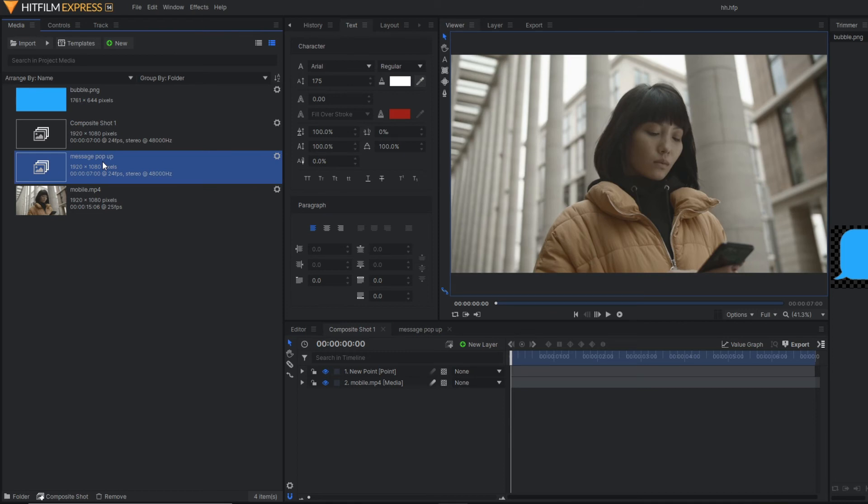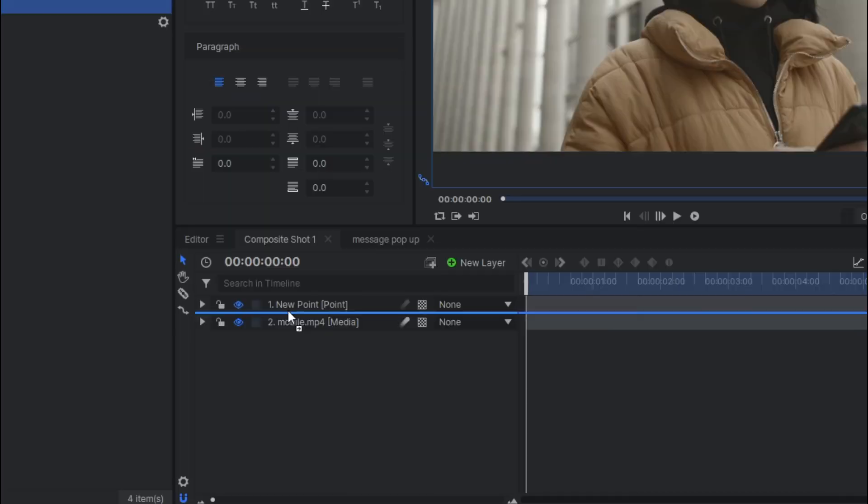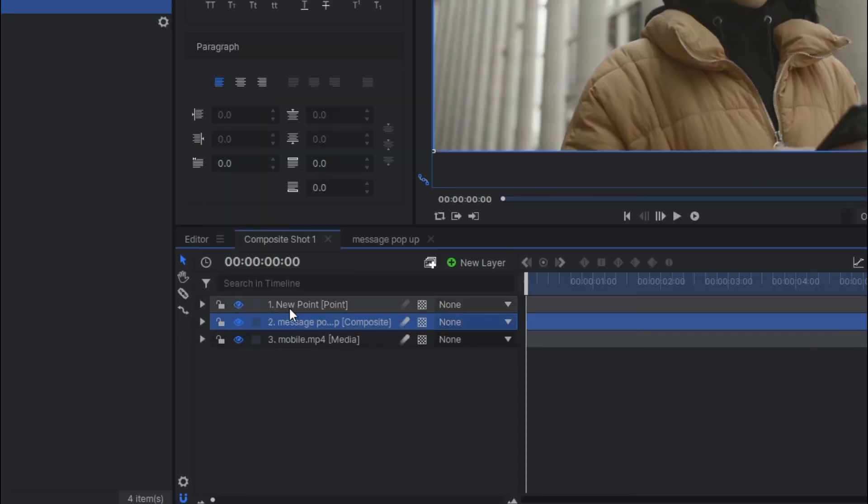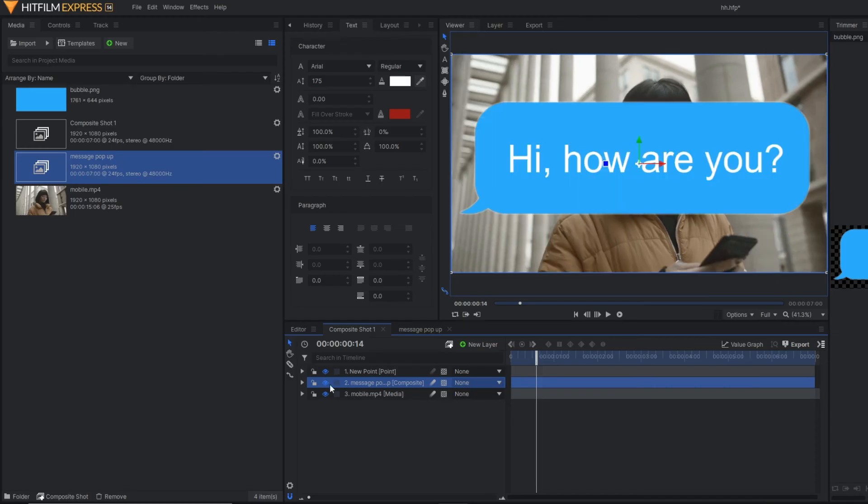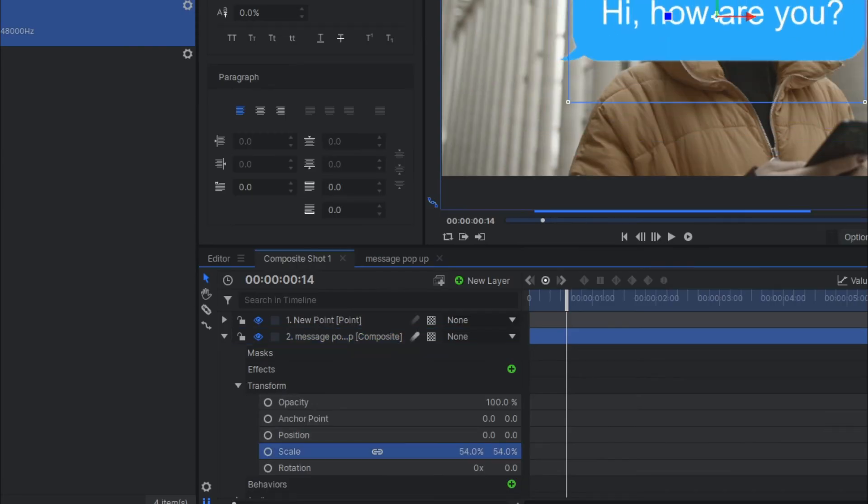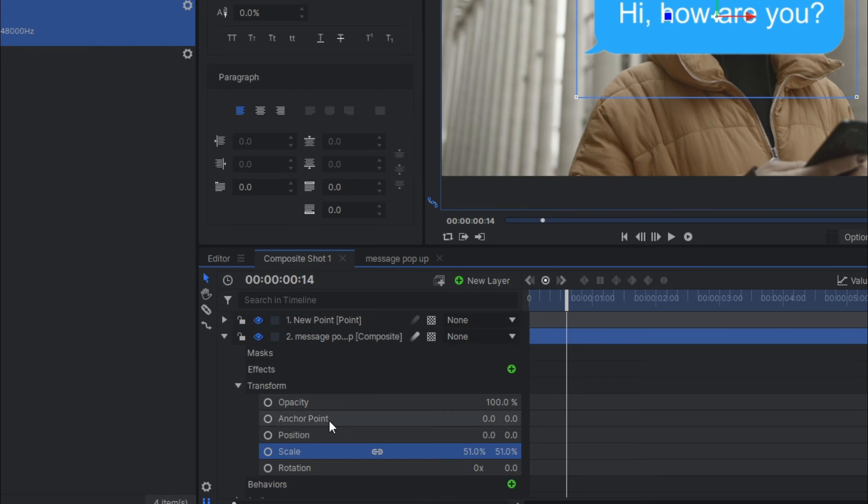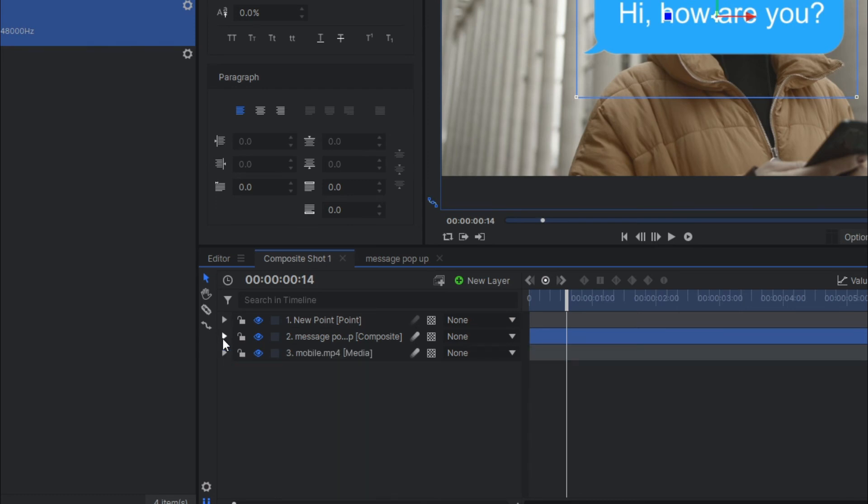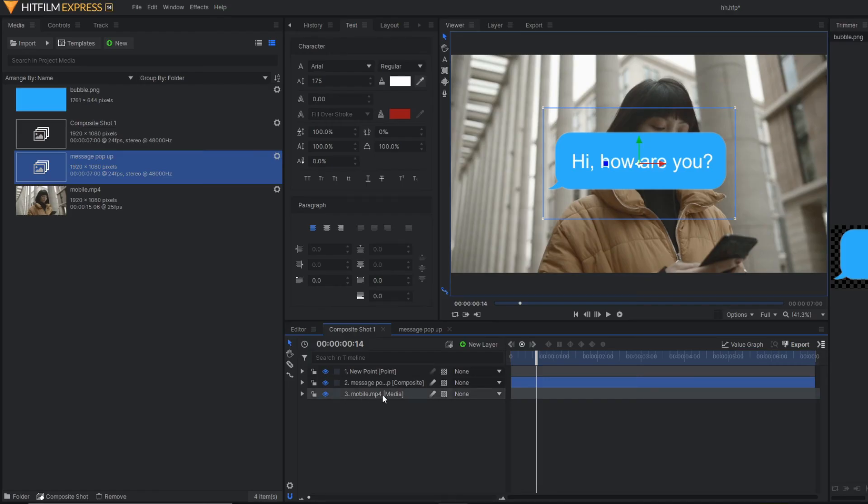This is the composite shot of the message box. Now I'm going to drag here. Let's reduce the scale. Now here I'm going to make it three-dimensional so that it can align with the edges of the mobile.